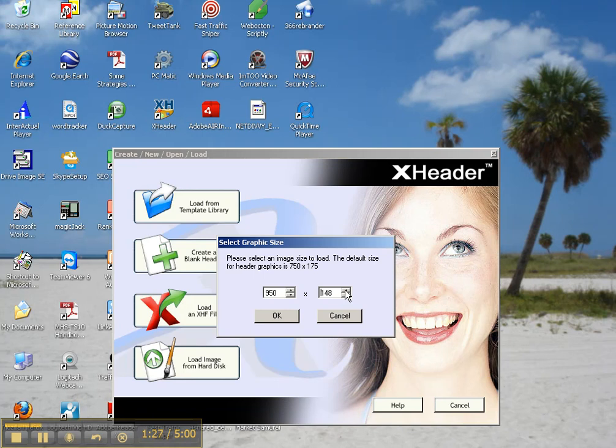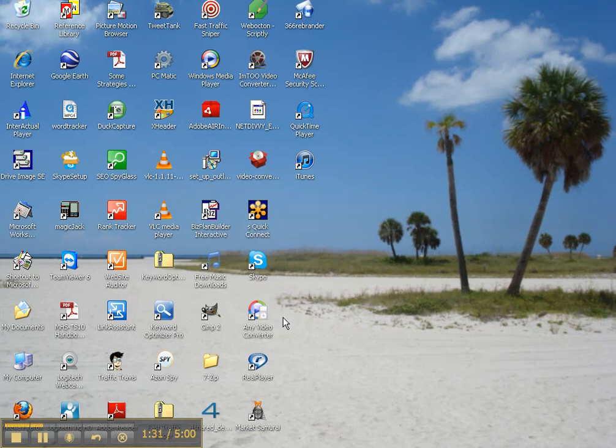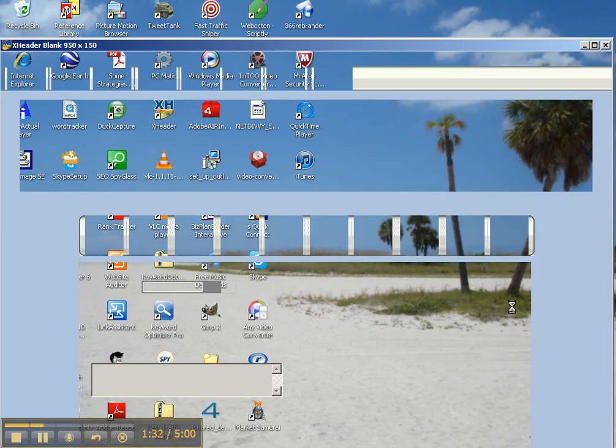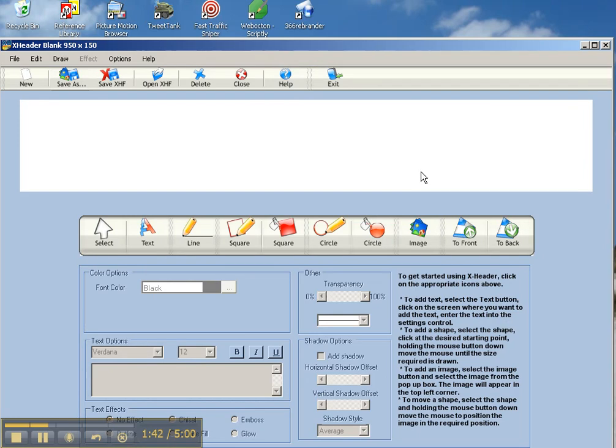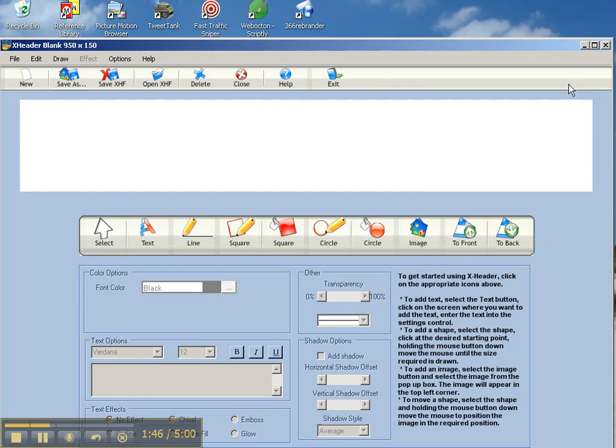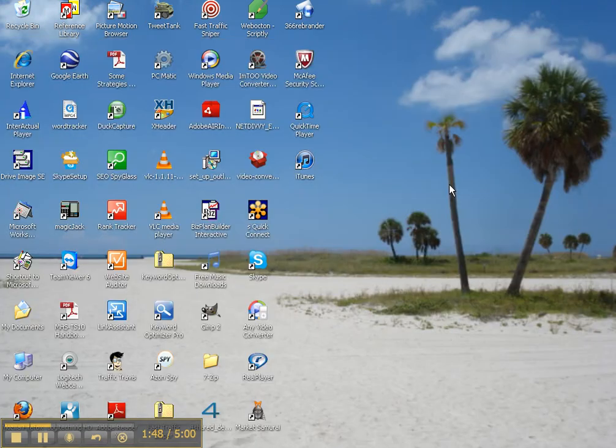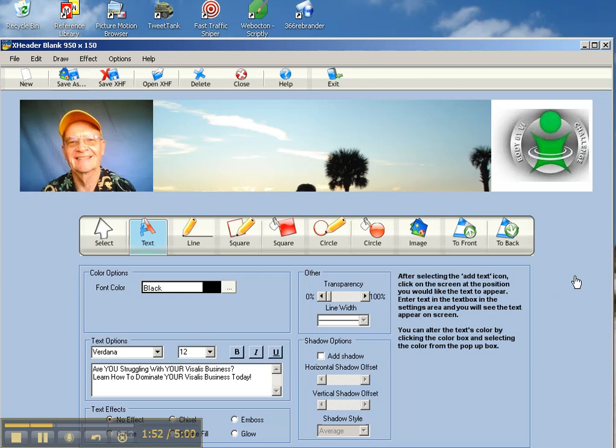Now once you do that, you click OK. That's going to bring up a page that looks like this. Now in order to post or place images on the header up here at the top, you're going to click this tab right here, which is image. Now I already have one that I created for the sake of time. So let me bring it up here.